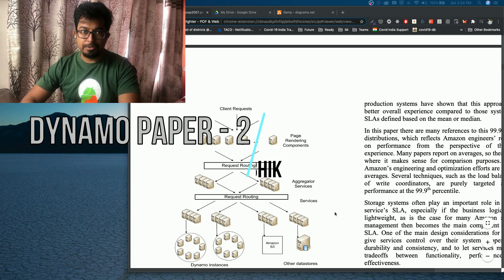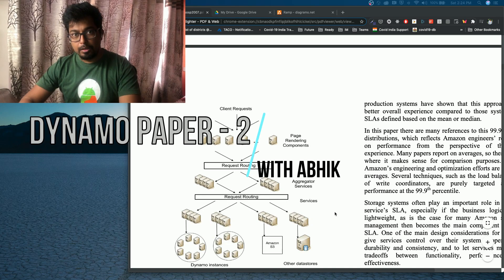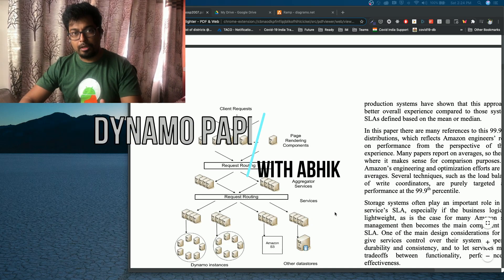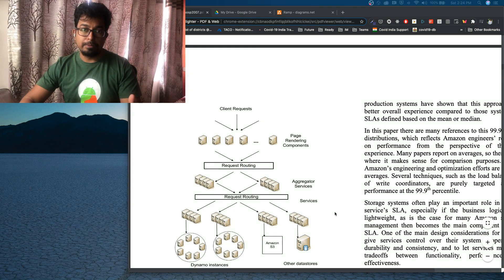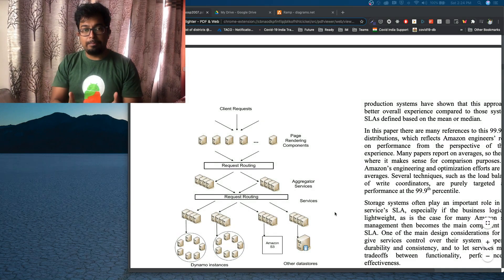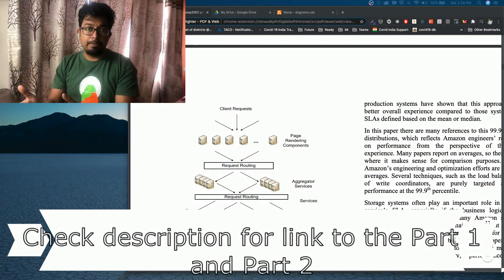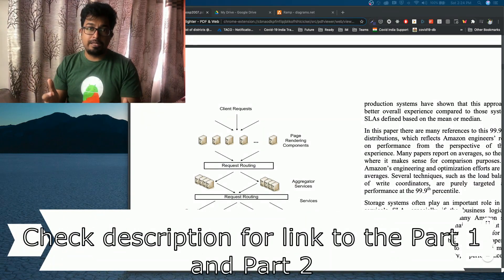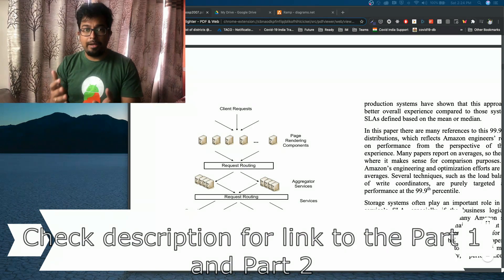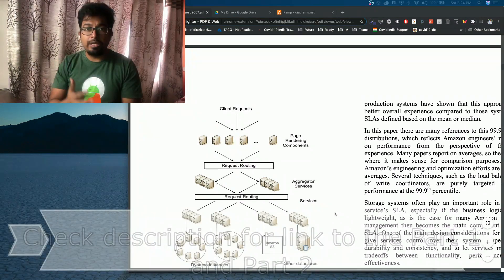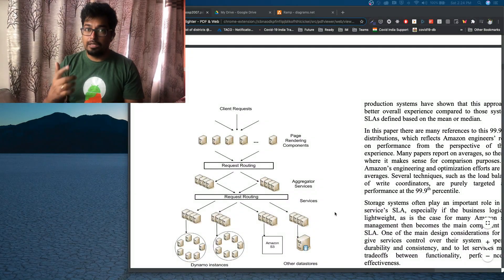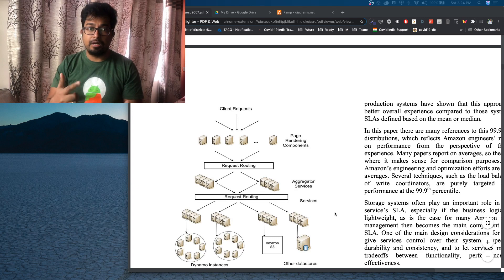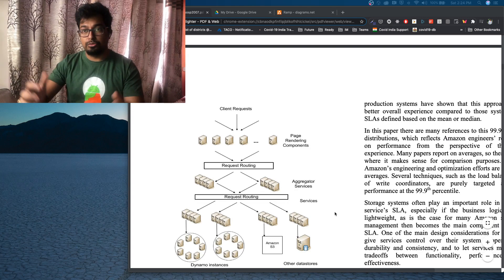Hey, welcome to another episode of the Stupid CS Guy. We are talking about the Dynamo paper. The Dynamo paper, like I said, is a paper that was presented in around 2007. And it is the basis of many databases that we use today, like Cassandra, Riak, Voldemort, and so on.